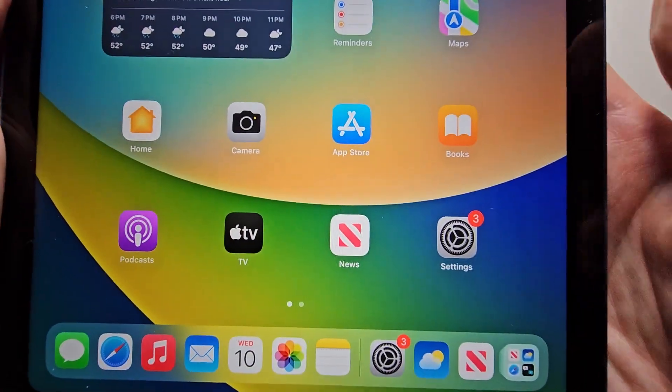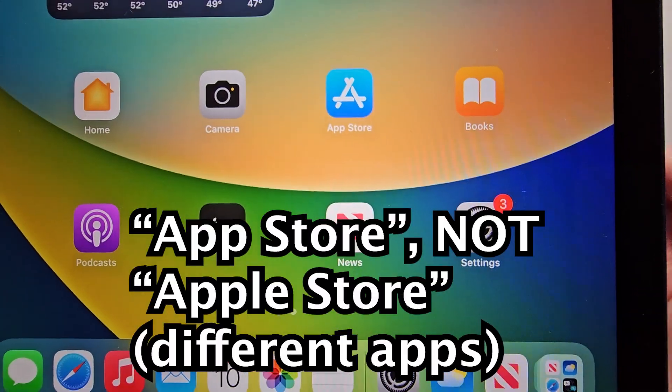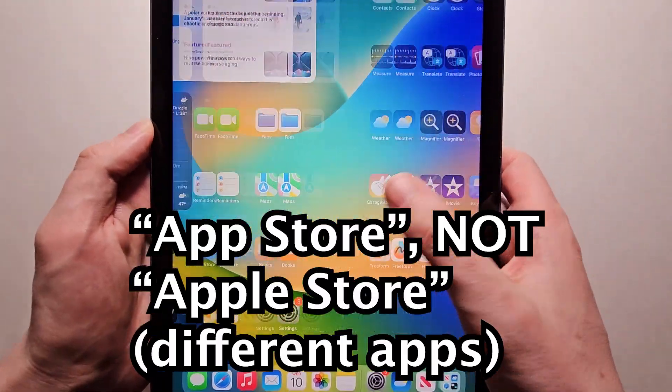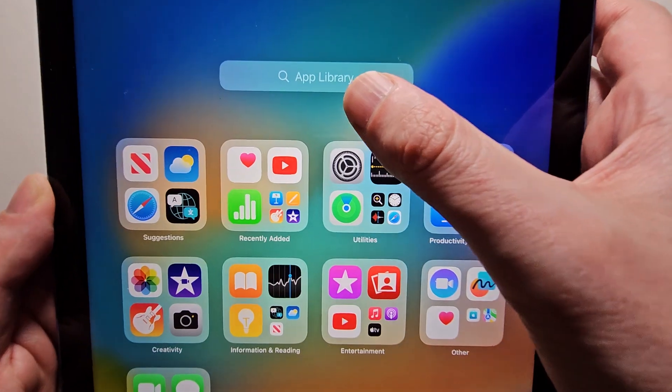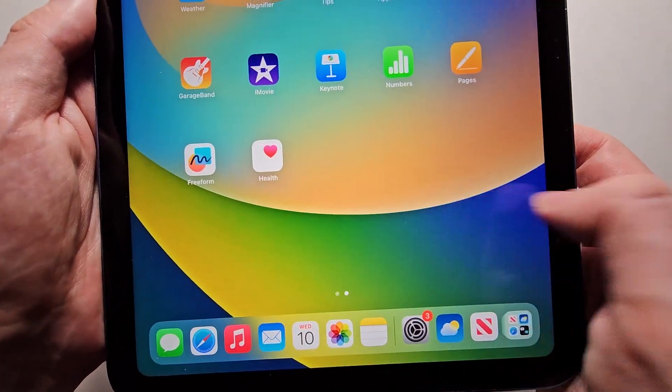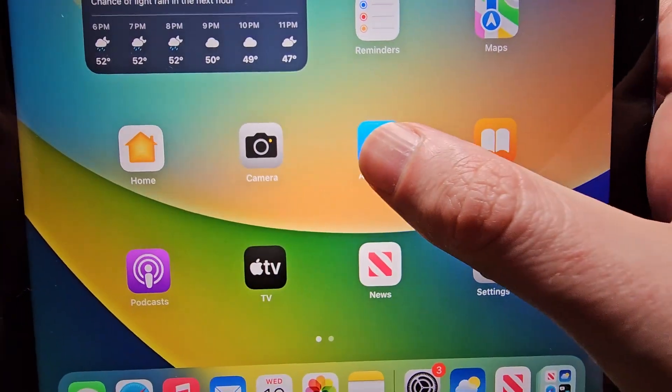So you're going to find the App Store. Now if you don't see it, you can go here and search for it. But yeah, this icon right here.